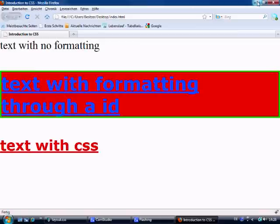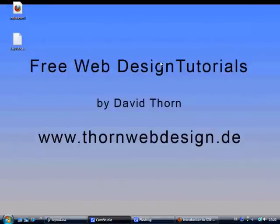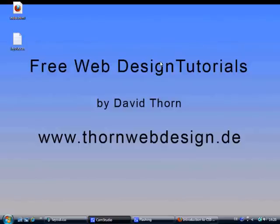That's the end of lesson number two. It's going to get a little bit more in depth as we move on. So please don't think we're just going through the absolute basics. That's the whole idea of these lessons, the absolute basics. My name's David Thorne. I'm from www.thornwebdesign.de. I hope you enjoyed my tutorial and I'll see you in the next tutorial. Goodbye.